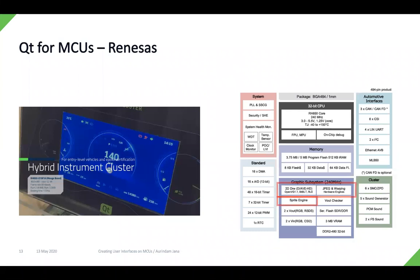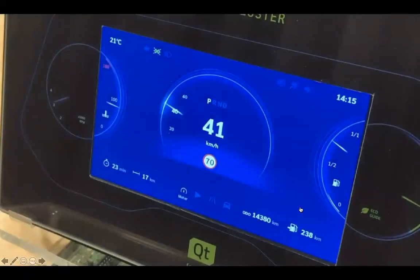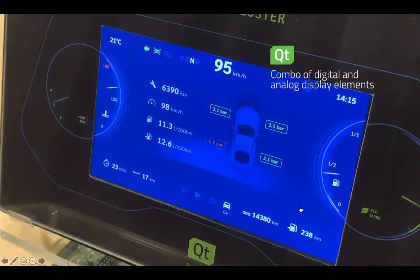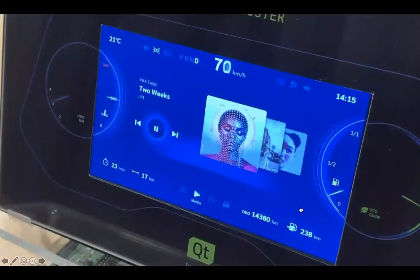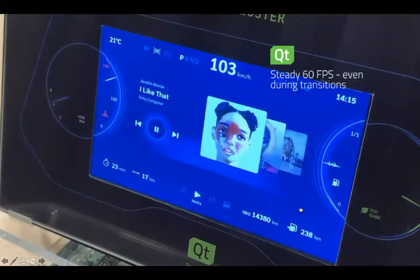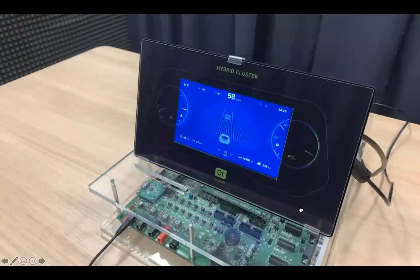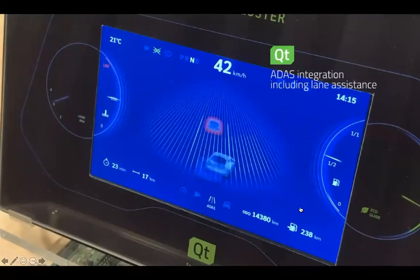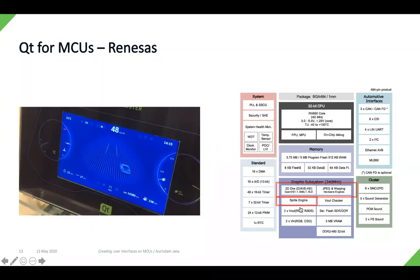The next demo is Qt for MCUs running on the Renesas RH850. The RH850 provides a 2D graphics accelerator, a JPEG and warping engine, plus a sprite engine. For this demo, we created a hybrid instrument cluster — something you might see in a car — with mechanical gauges and a display showing car information. You can scroll through different music albums and it also shows ADAS functionality with lane assistance. The graphics performance on the RH850 is 60 fps.